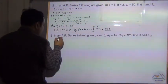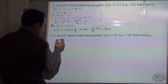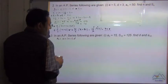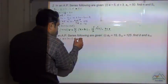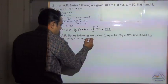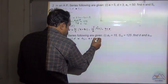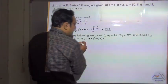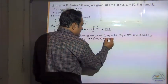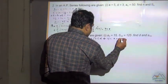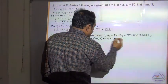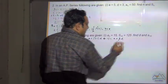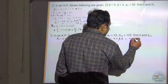So a3 — for any nth term we know that an is equal to a plus n minus 1 into d. So the third term a3 is equal to a plus 3 minus 1 into d. So 15 is equal to a plus 2d. Let us say this is equation 1.